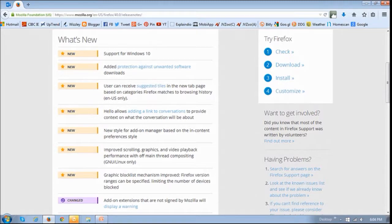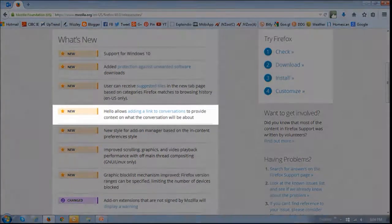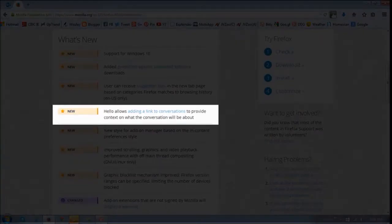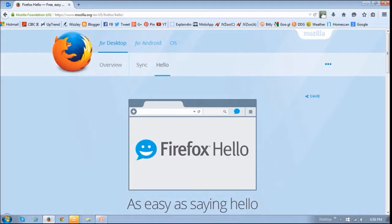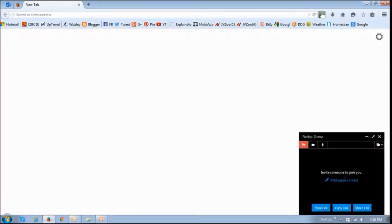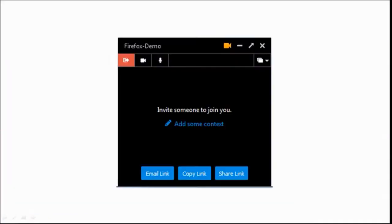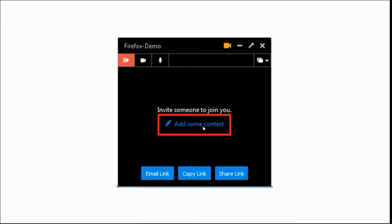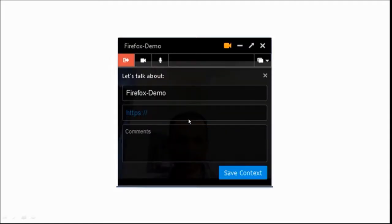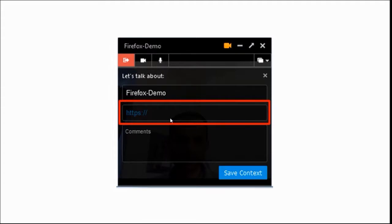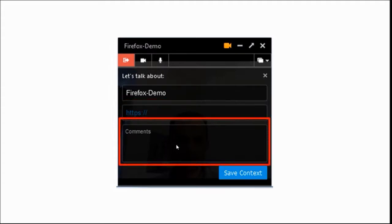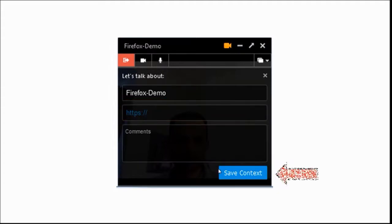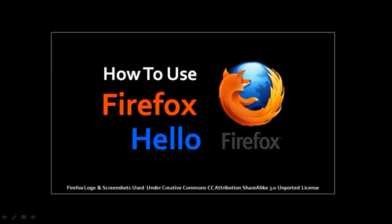If you use Firefox Hello, you will be able to add a link to your conversation. So Firefox Hello is Mozilla's browser-based online chat feature, and for example, if you start a conversation, you will be able to add context to your conversation by clicking this Add some context link and then adding a link to the URL into this section right here as well as putting some comments and then saving it. You can check my Firefox Hello tutorial to learn more about Firefox Hello.